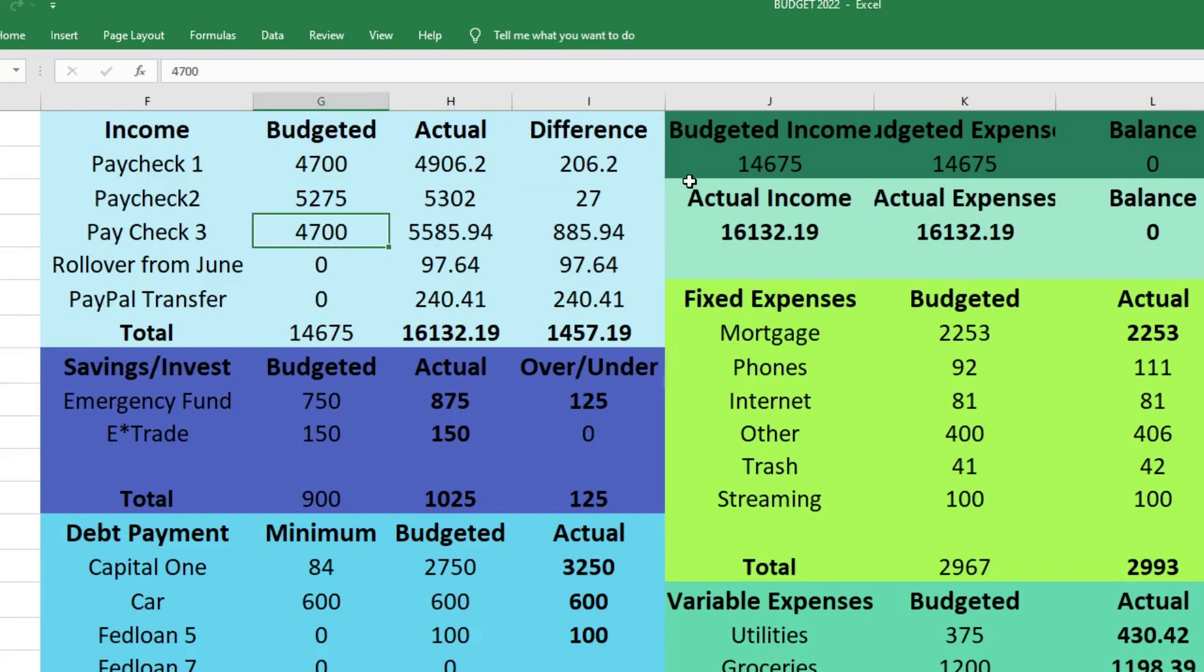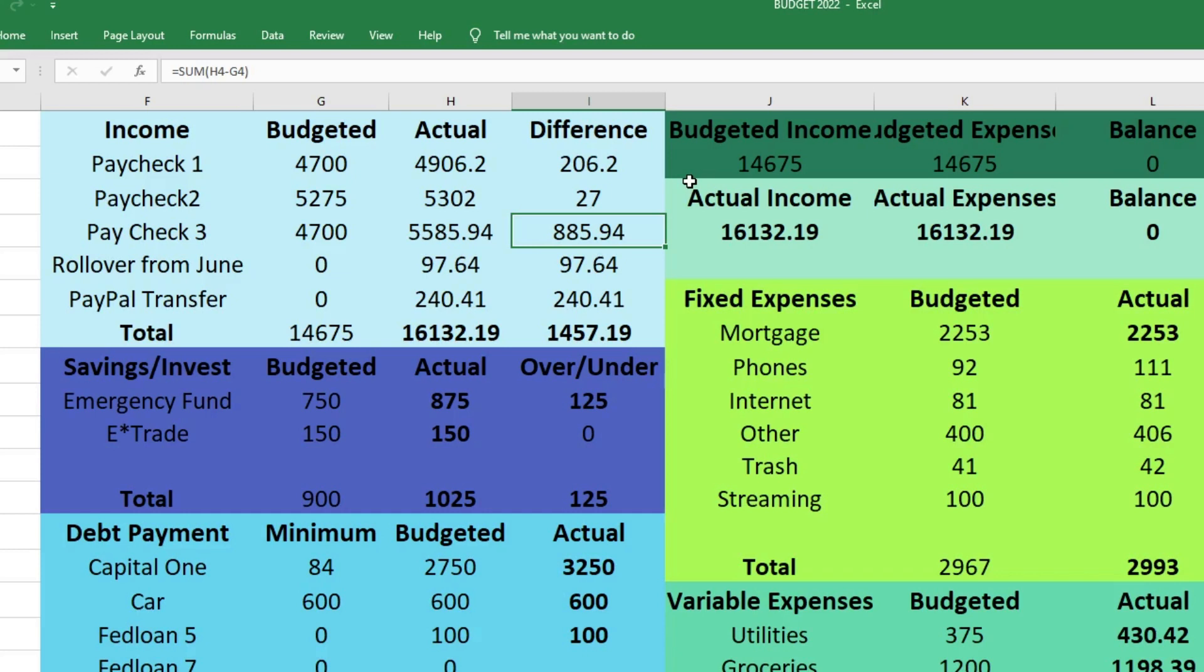On his third paycheck we budgeted $4,700, we actually brought in $5,885.94, which was $885.94 more than we were expecting. If you watched my July budget with me video, you'll know I was thinking we might have extra income but it wasn't set in stone yet. He was on vacation again and had signed up to work one of the days. If you work on a day you're on leave, they pay you for the leave and also pay overtime for the time you work, which I know is crazy. He got approved to work because they were short-handed and very busy, so he made some extra money.